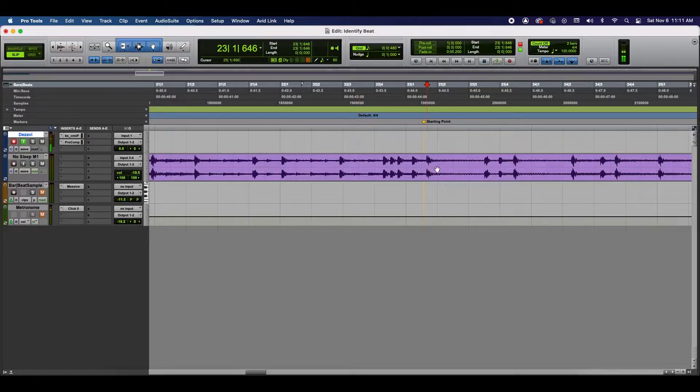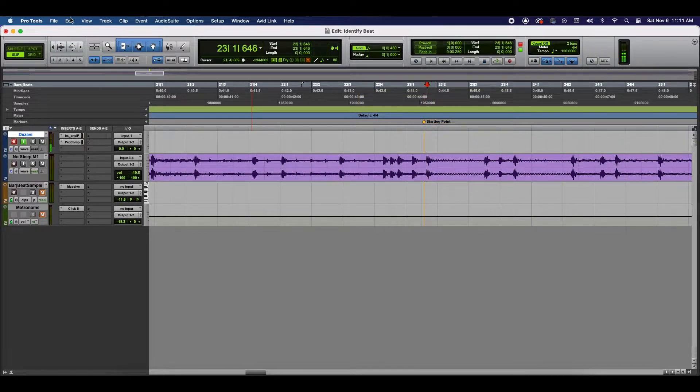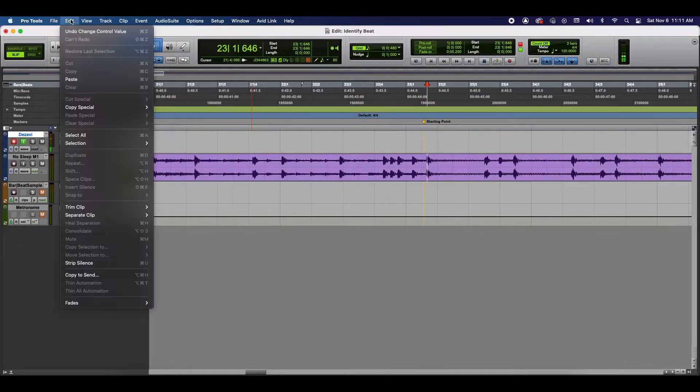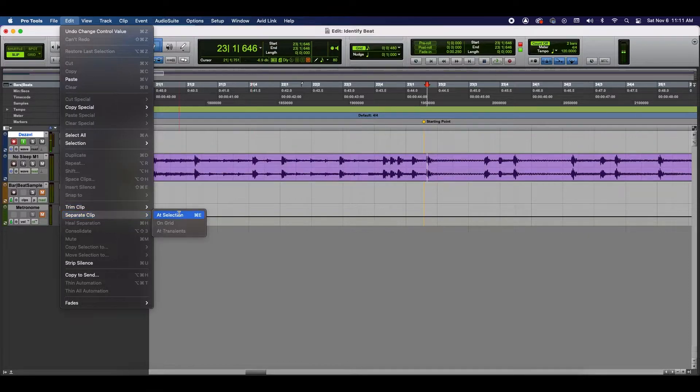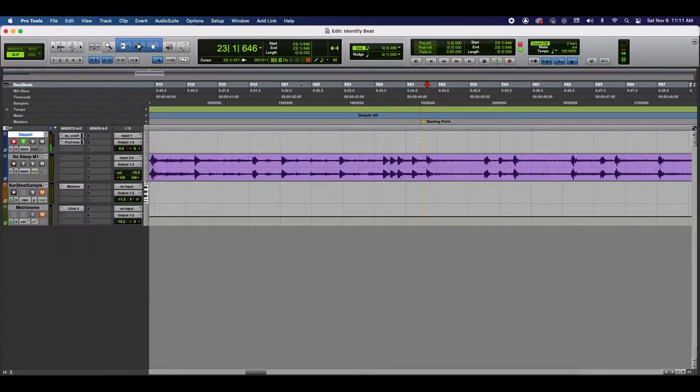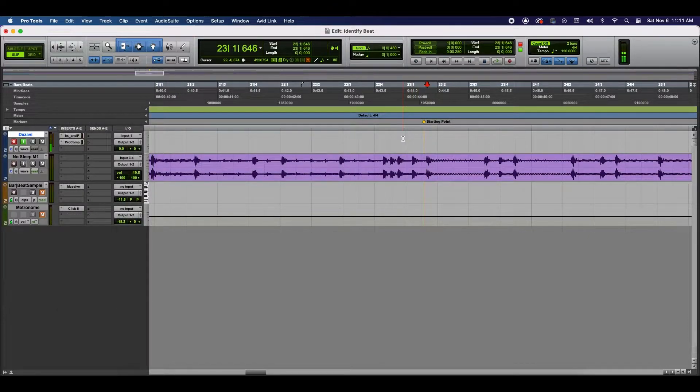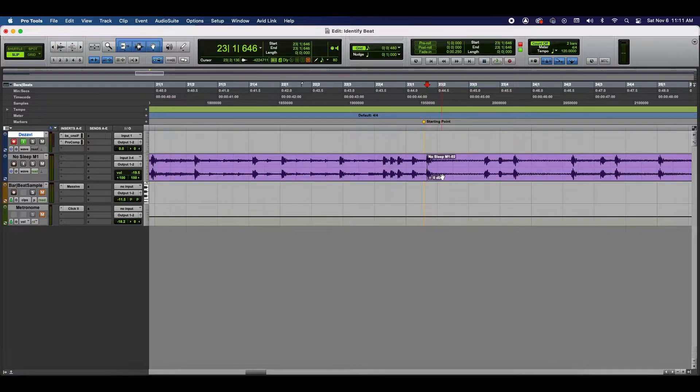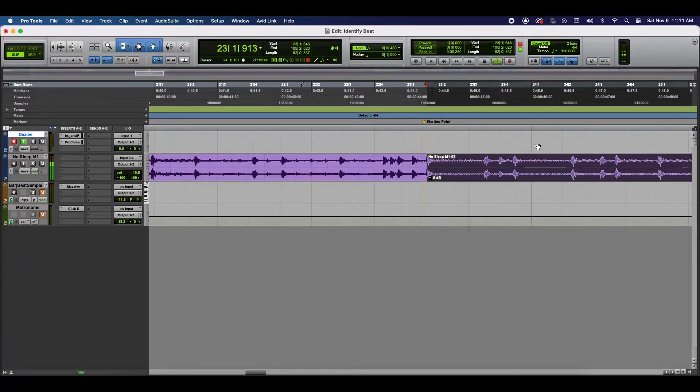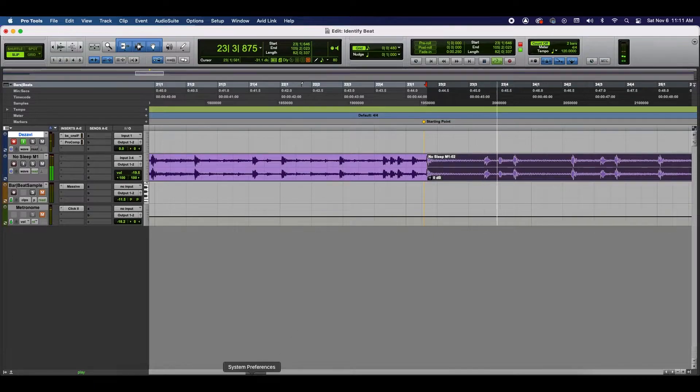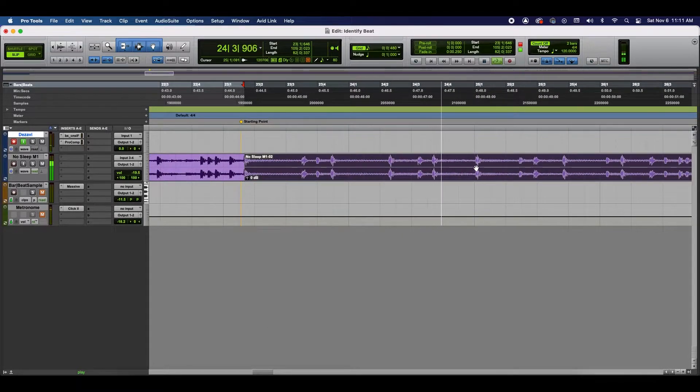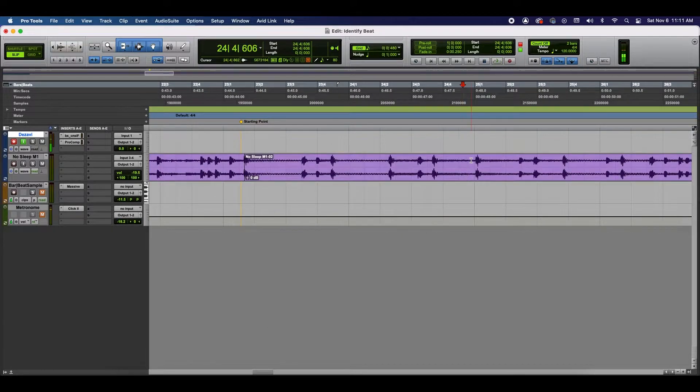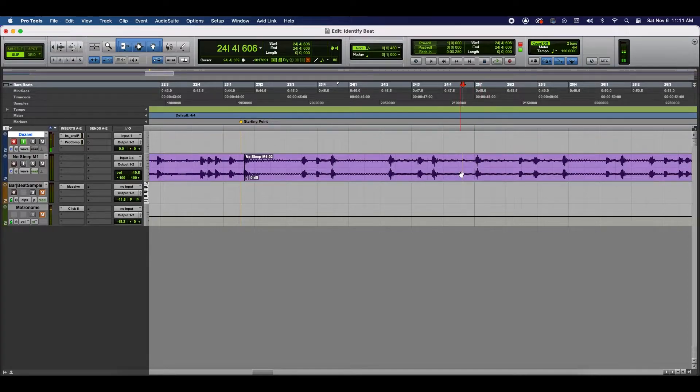Okay. So, what I'm going to do is I'm actually going to cut the clip right there, and I'm going to do that by going to Edit, Separate Clip, Add Selection, or the keyboard shortcut is Command-E. So, I'm going to cut it. I'm going to play it from there. 4, 1, 2, 3, 4. So, the next beginning of the loop is right here.